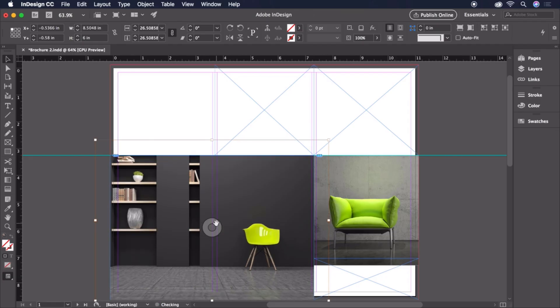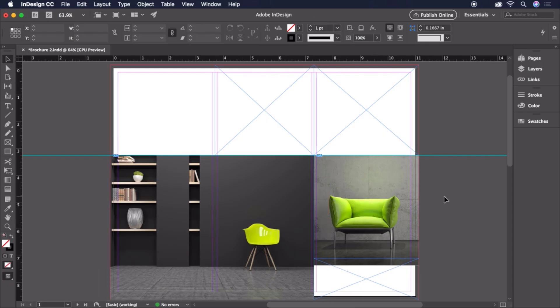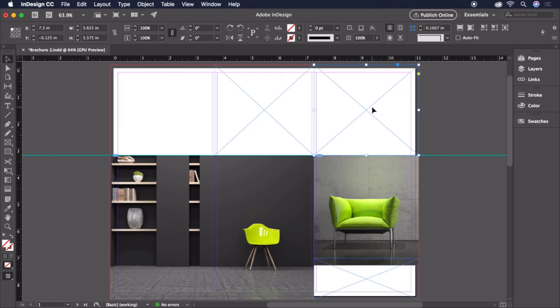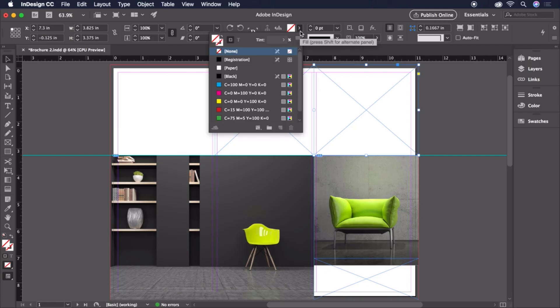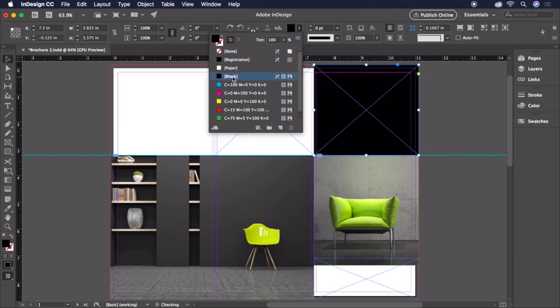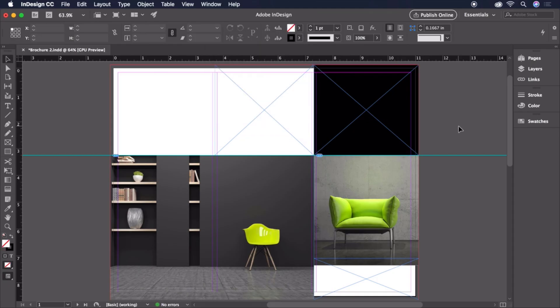We just need to fill these other frames with some color. Let's start by selecting the top right frame, clicking the Fill color on the control bar, and choosing Black. Let's click a blank area of the canvas to deselect this box.